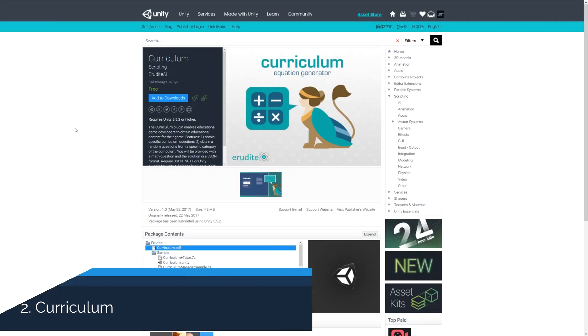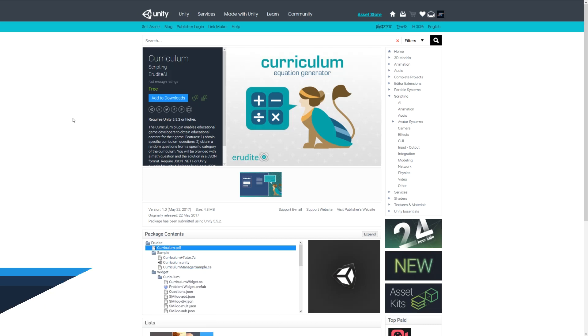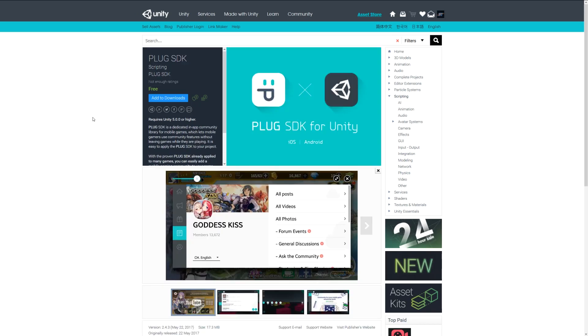Number two is curriculum, and this is a way for developers making an educational game to obtain specific curriculum materials, whether it be questions or things from a certain topic which categorizes a maths question and things like that in a particular format which you can access within Unity.